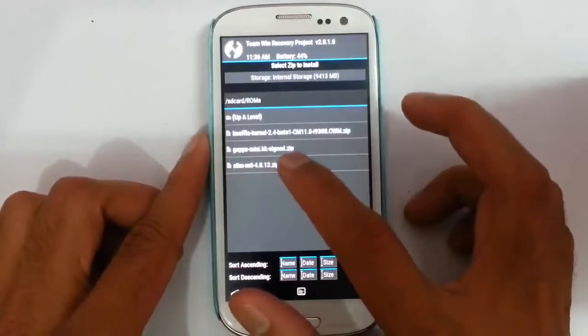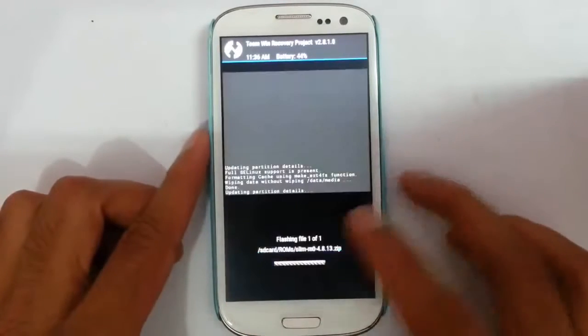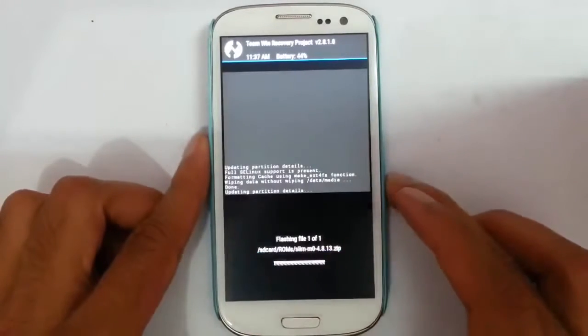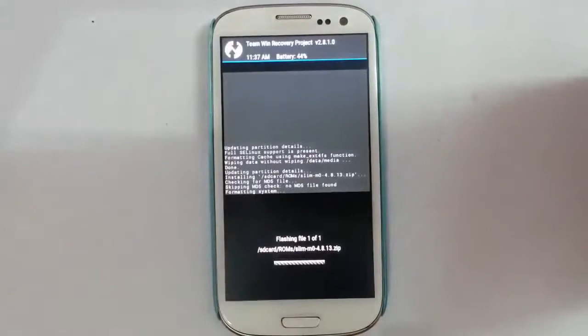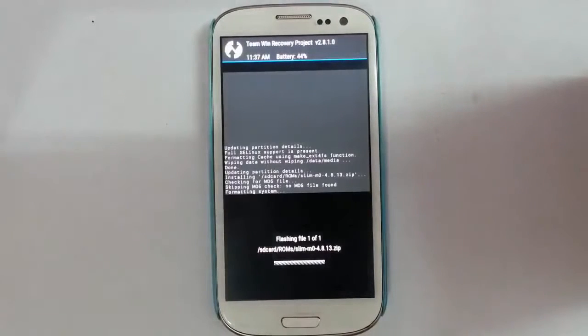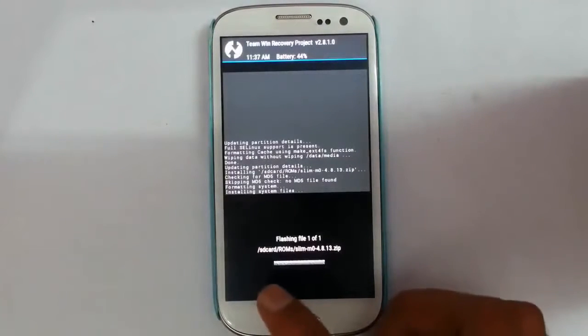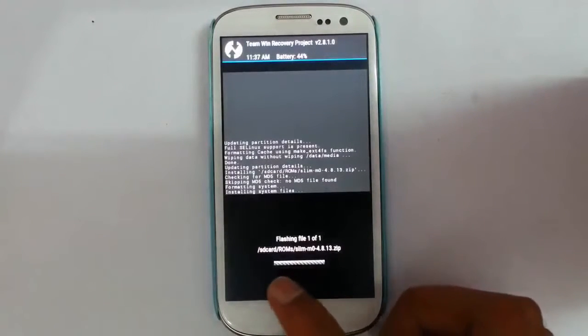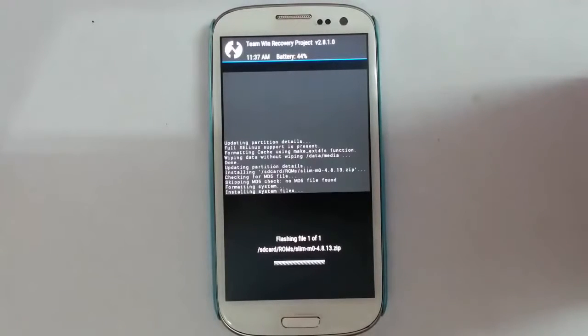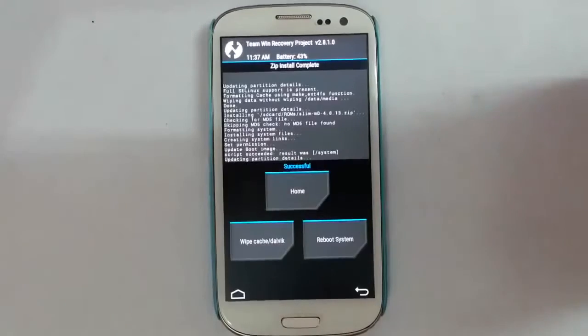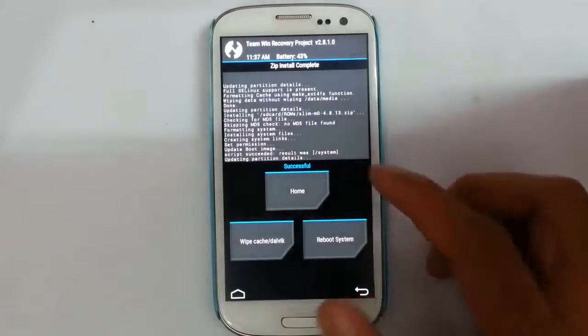This is the slim ROM. Just go and select it. Then swipe. So you can see it started installation. And you can see the progress bar here. Okay, so the installation is completed.